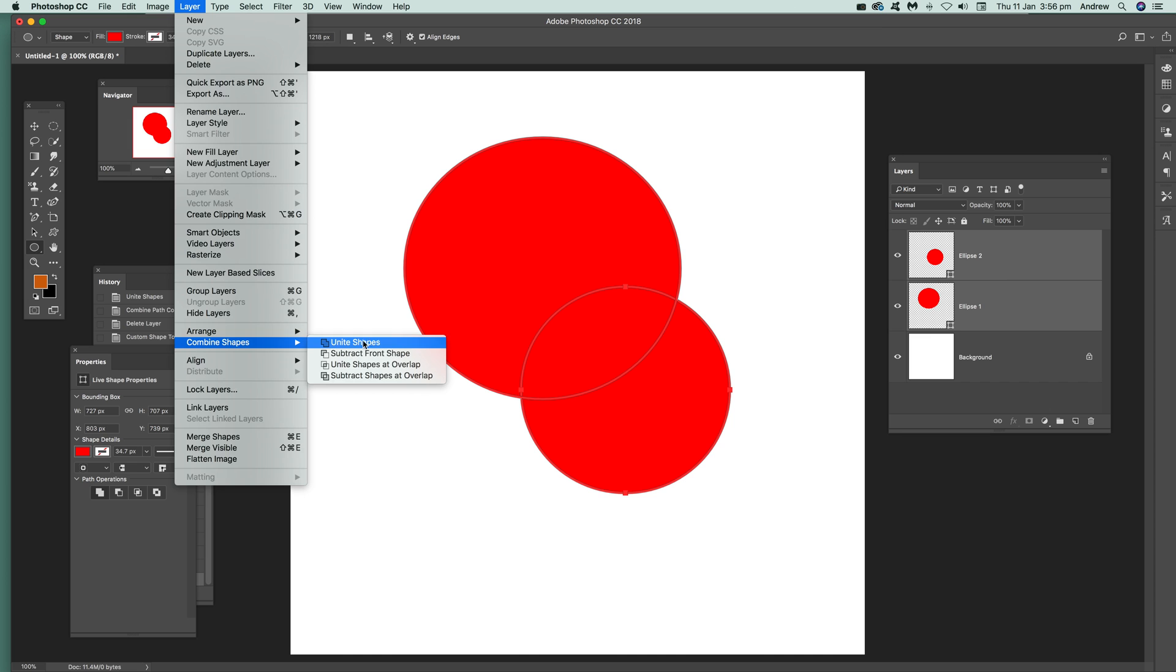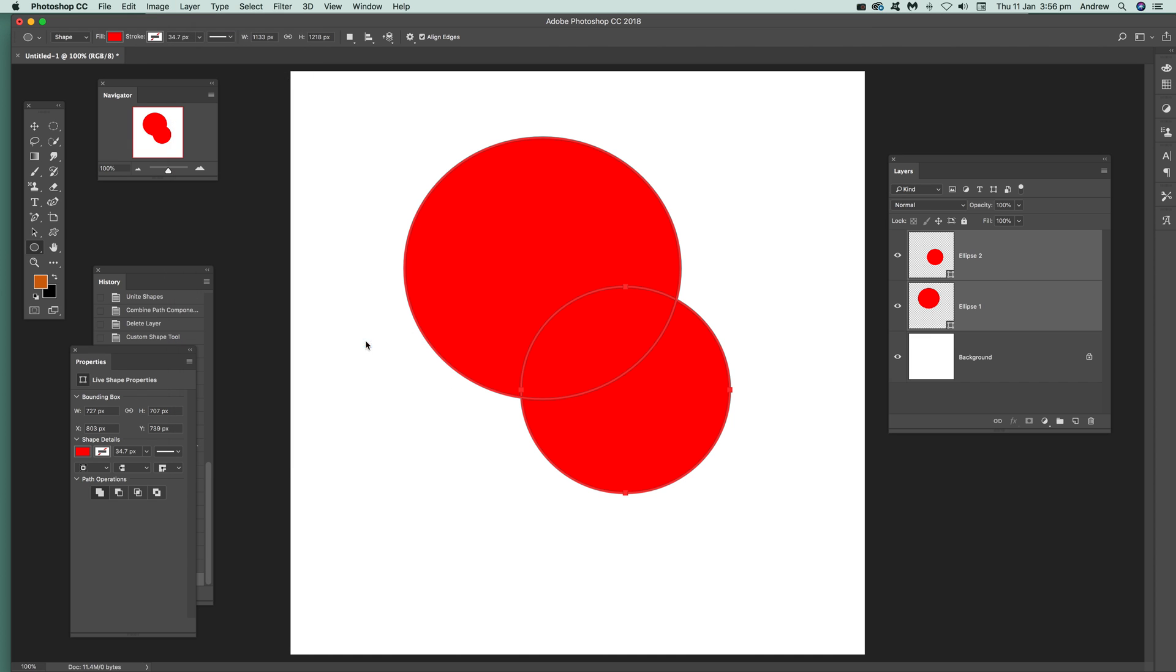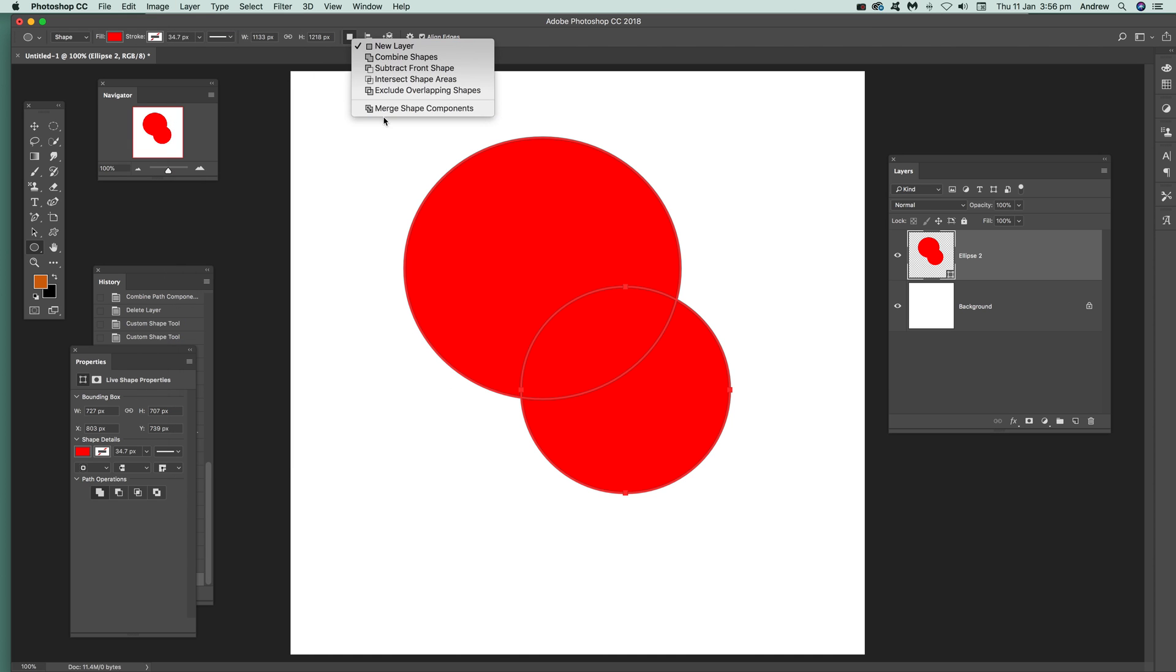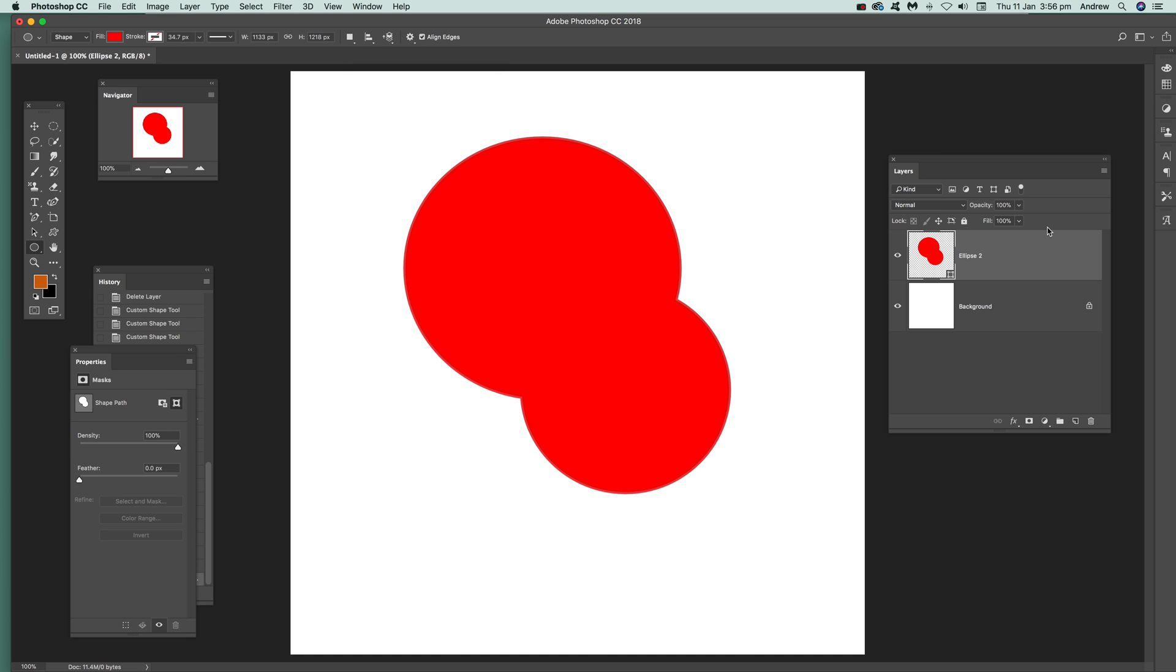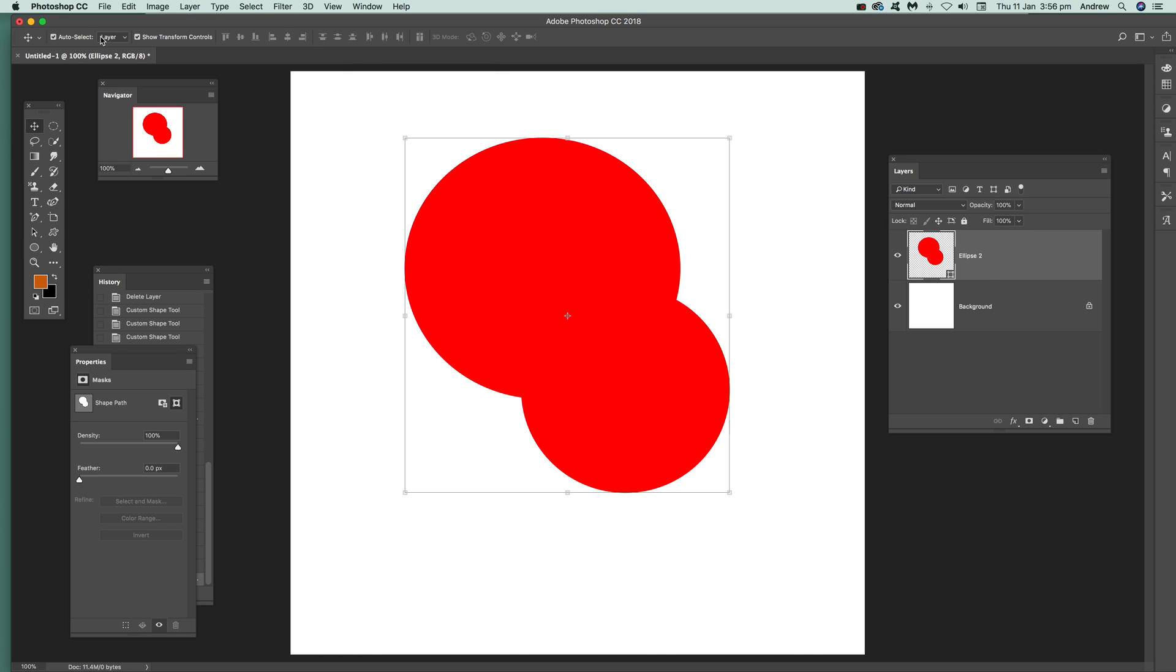Now that's not completely finished. You can go up here and use Merge Shape Components. That's it. And you've got a single shape that you can use and maybe define as a custom shape.